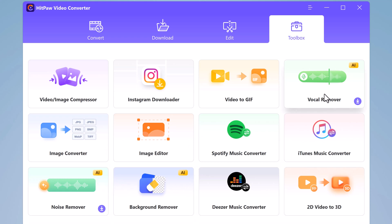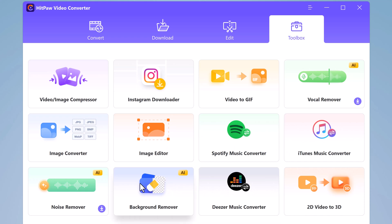So as you can see they have AI tools like Vocal Remover, Noise Remover, and Background Remover. So that's it for this video.